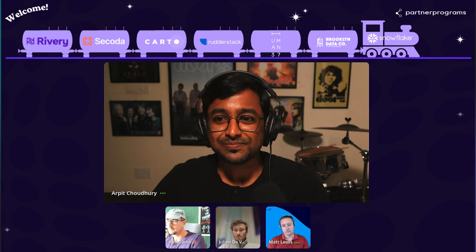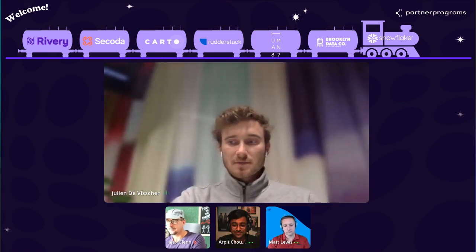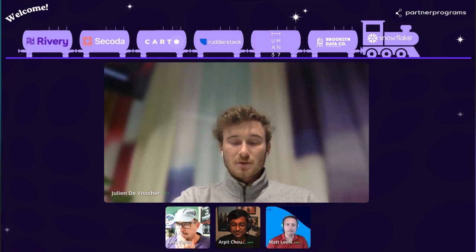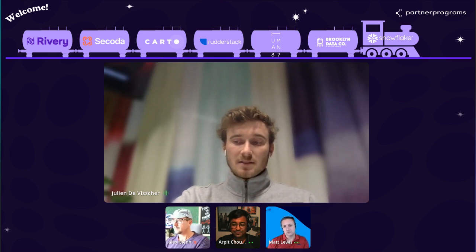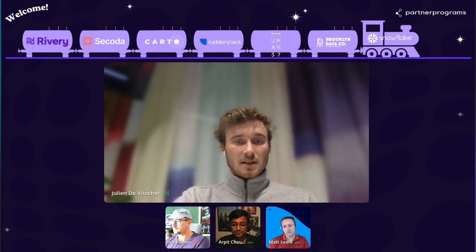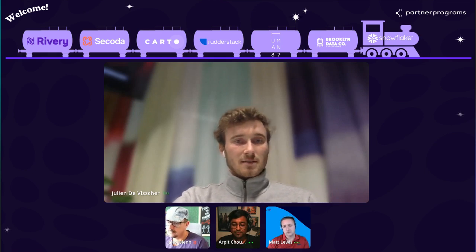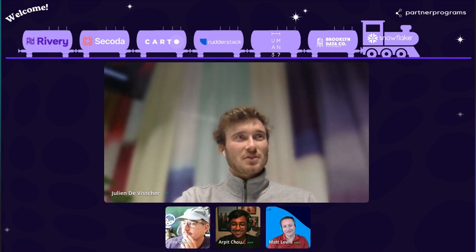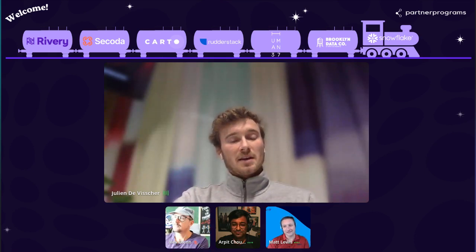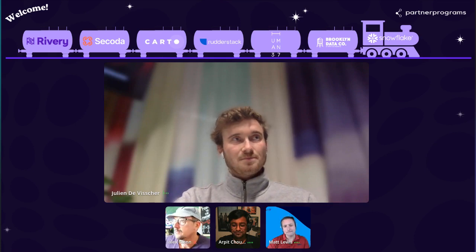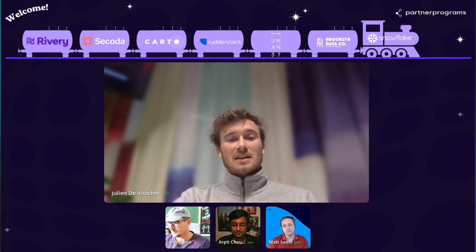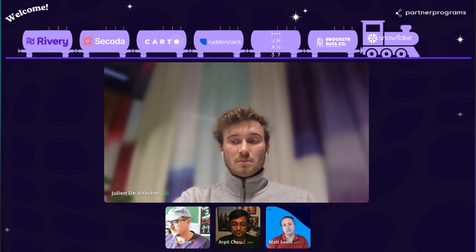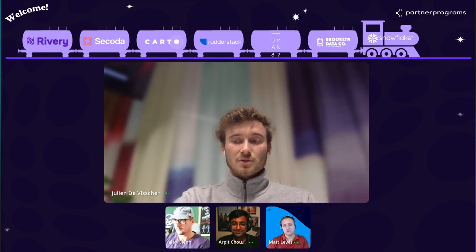I'm excited to chat with Julian and Matt. Julian, do you want to quickly introduce yourself? I'm Julian. I'm one of the founders of Human37. We call ourselves a Customer Data Strategy Agency. What we do in a nutshell is helping clients design, implement, and then operate their data stack — modern or not. We accompany clients from a strategical and an operational standpoint, designing, deploying, and making sure, most importantly, that the data stack is creating value for the business.